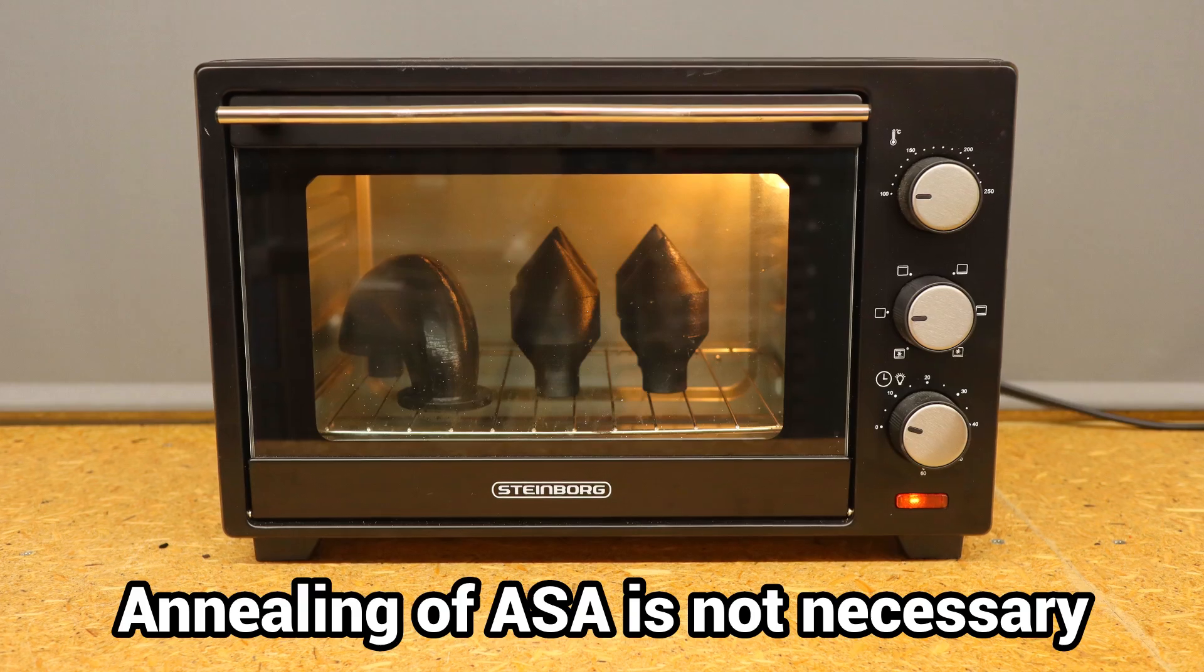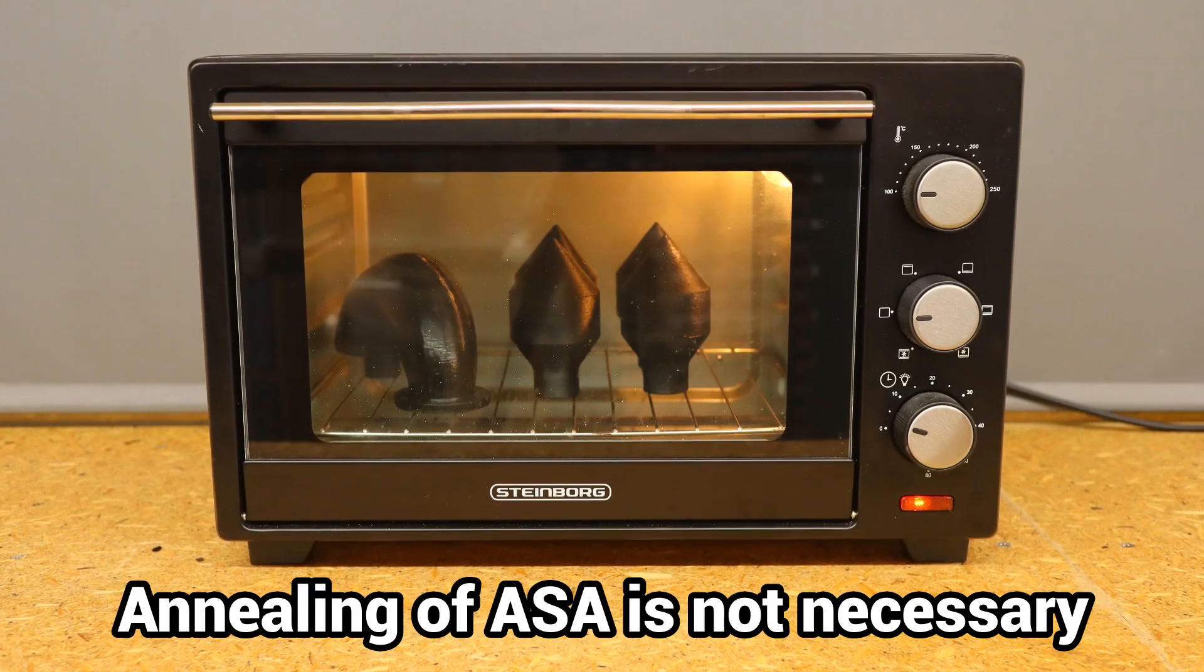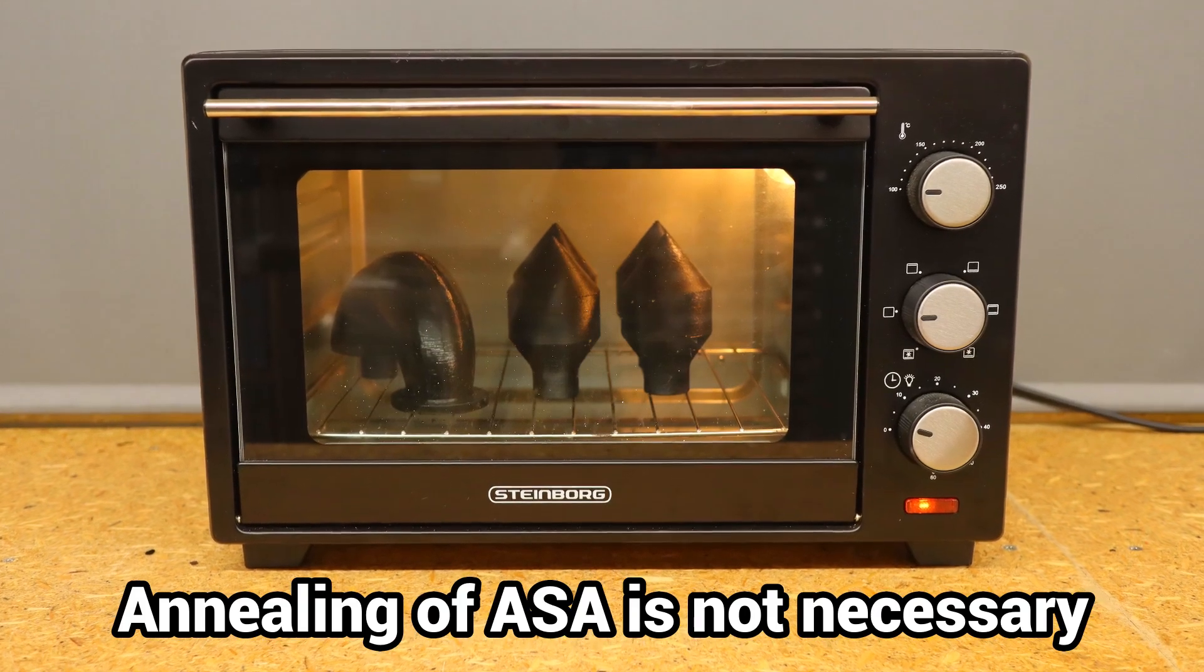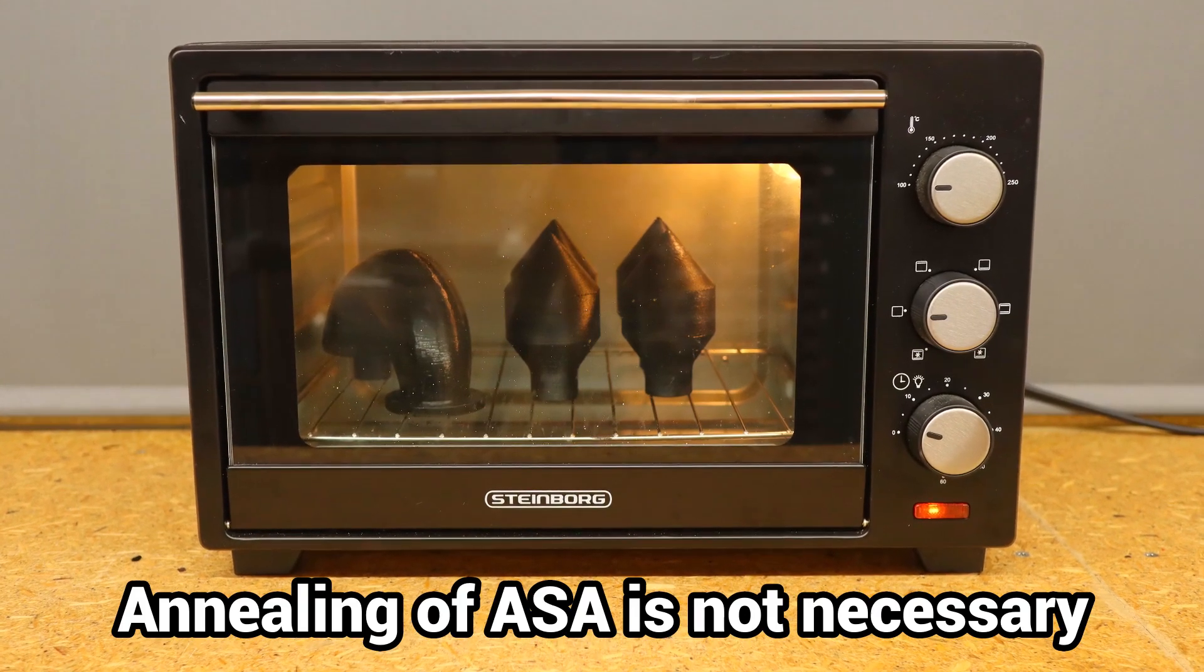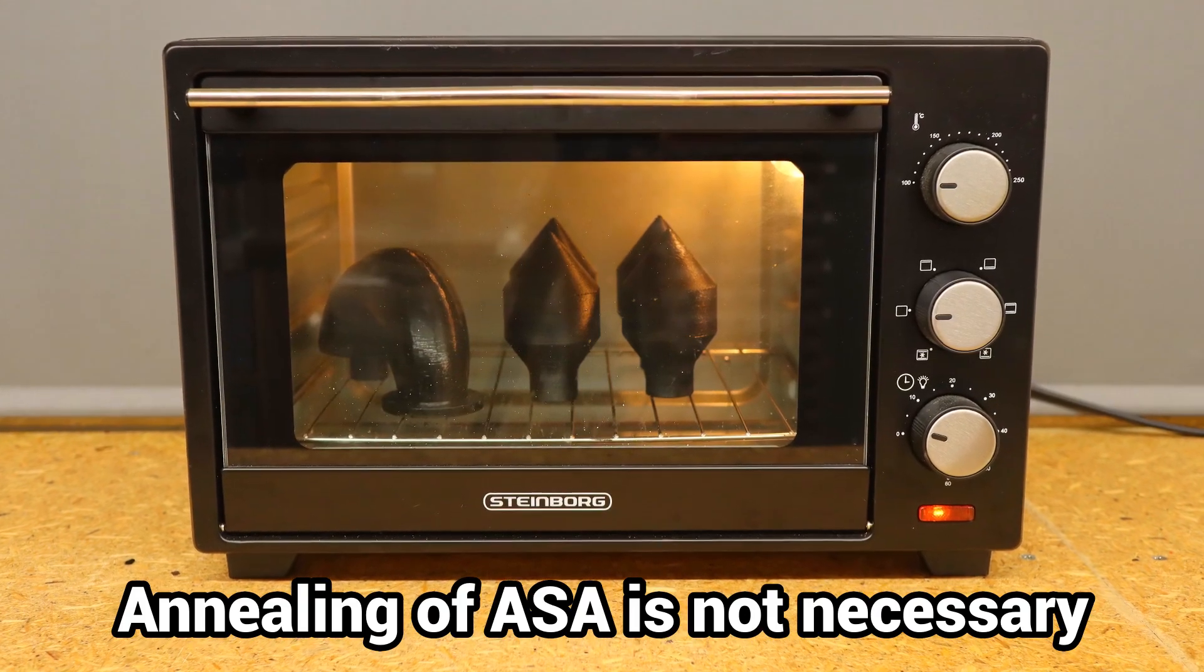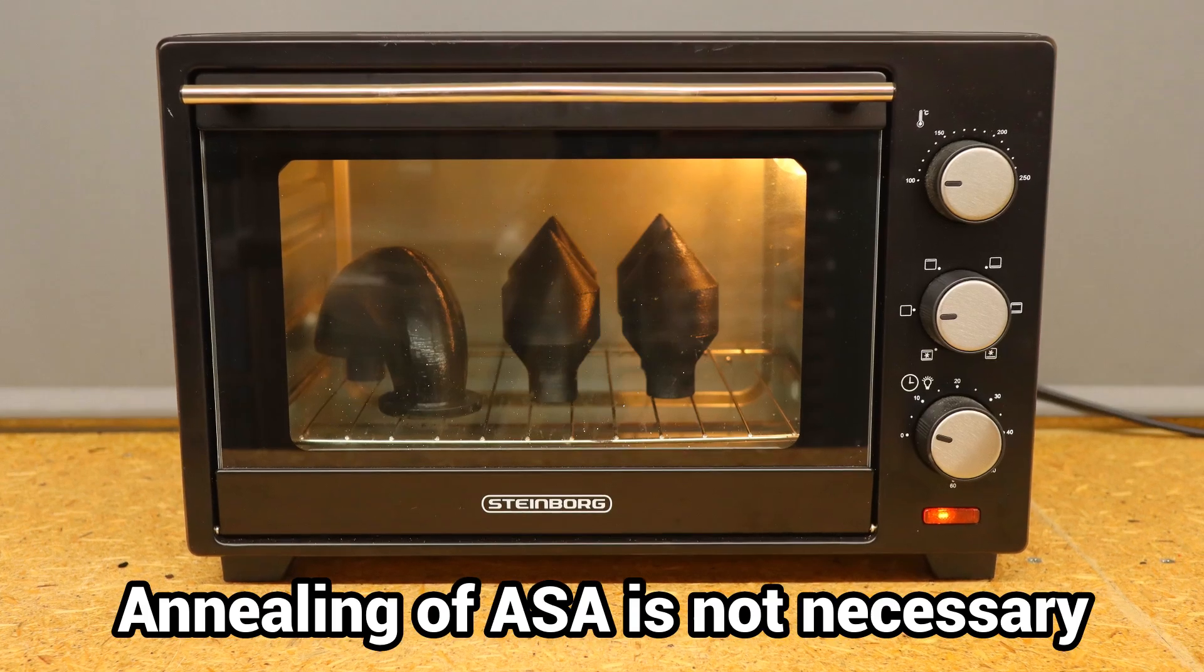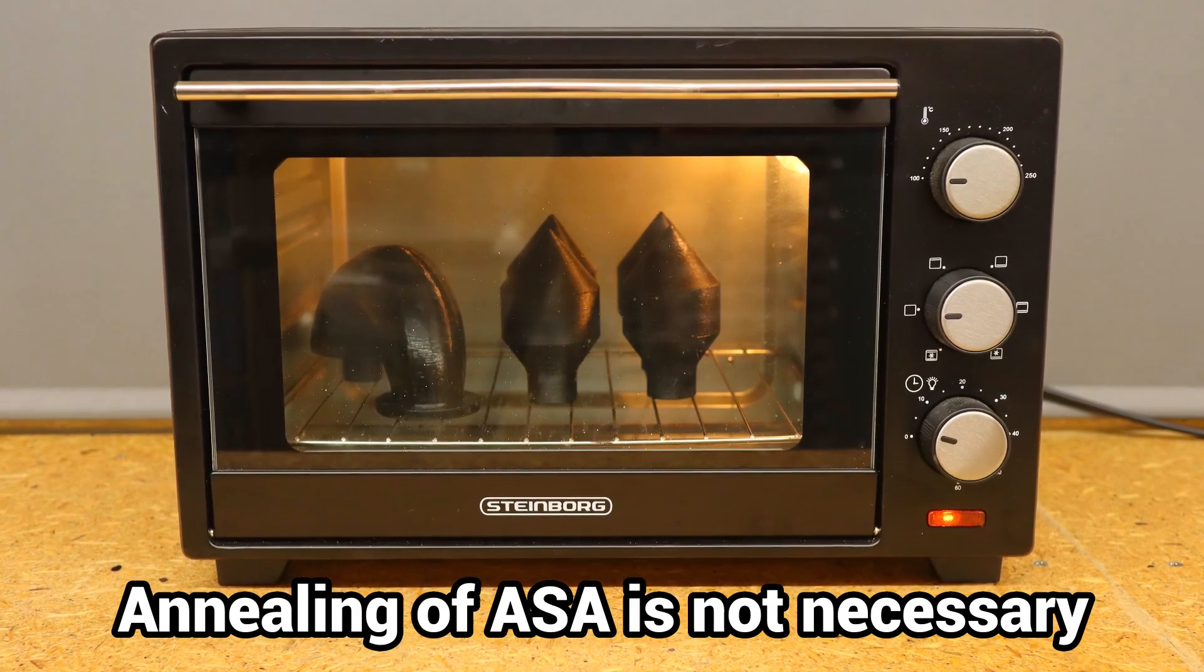ASA is an amorphous material that does not nearly get the same benefit from annealing as semi-crystalline polymers do.